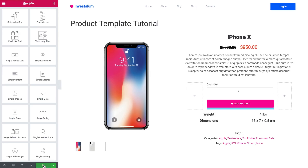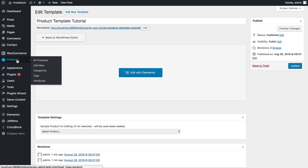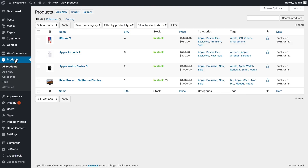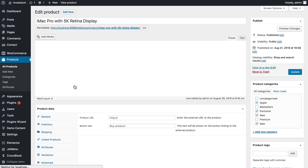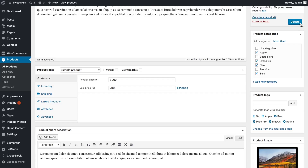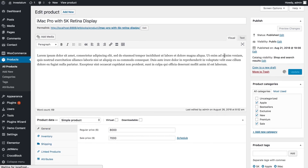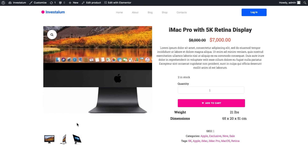I guess we're done with this product template — let's publish it. Then we need to go back to the dashboard, go to our products inventory, and choose the product we want to apply the template to. Let's click edit, scroll down to the JetWooBuilder template settings, choose what template to apply, select our template, press update, and go to view the product. Here I can see that the template I created was applied to this product.